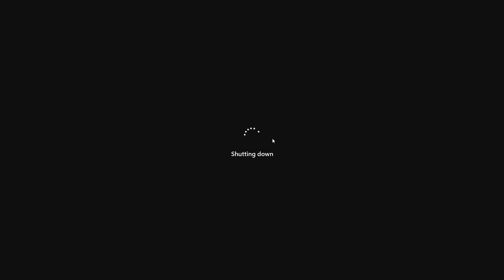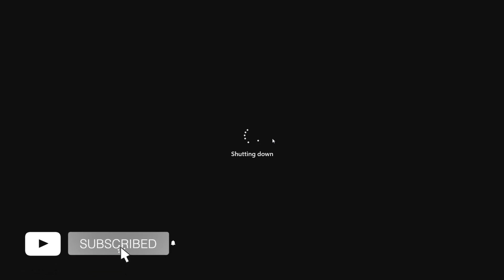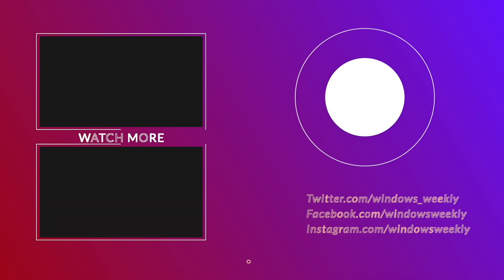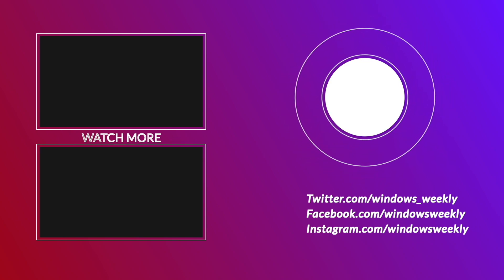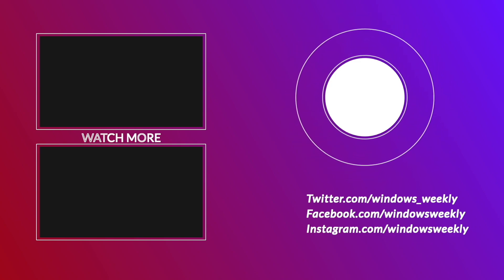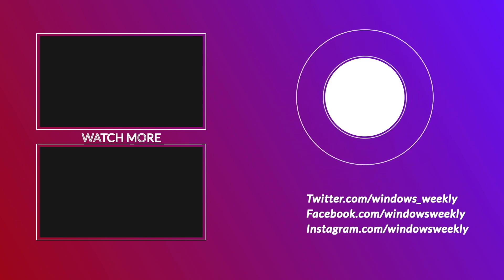So that was it. Hope it was useful. Consider liking the video, subscribe to the channel, and if you have any questions, just comment down below. Thanks for watching and have a great day ahead.